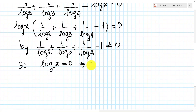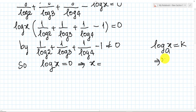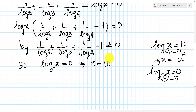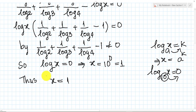So we have log base 10 of x equals 0. Using the definition of logarithm — if log base a of x equals k, then x equals a to the power k — we get x equals 10 to the power 0, which equals 1. Therefore the solution is x equals 1.